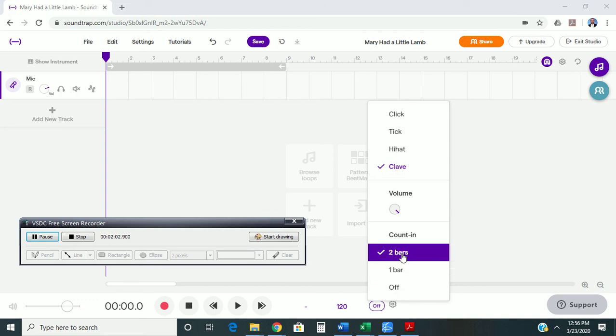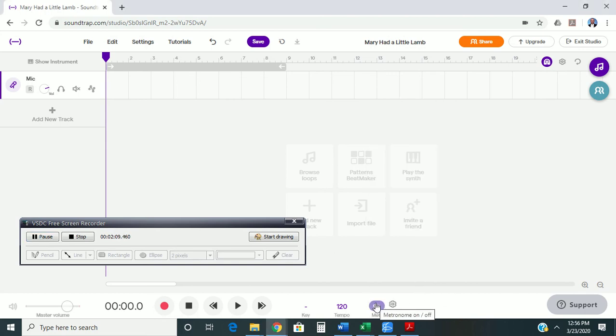Once I've got all that set, I'm going to turn my metronome on by clicking that button. I can adjust my tempo here by typing it in, but I'm going to keep it at 120 for this example, and then I'm going to play my part. Here it goes.